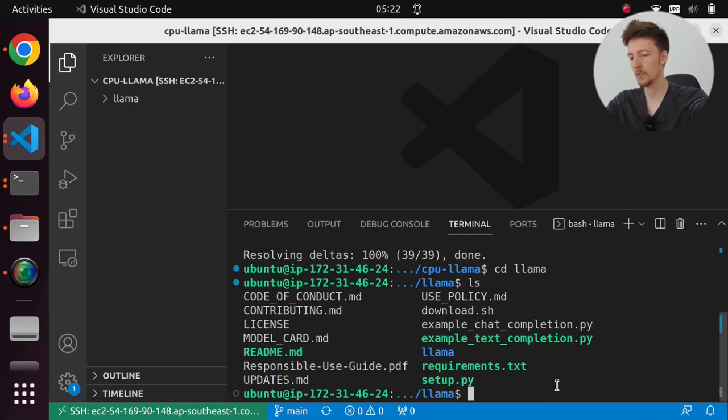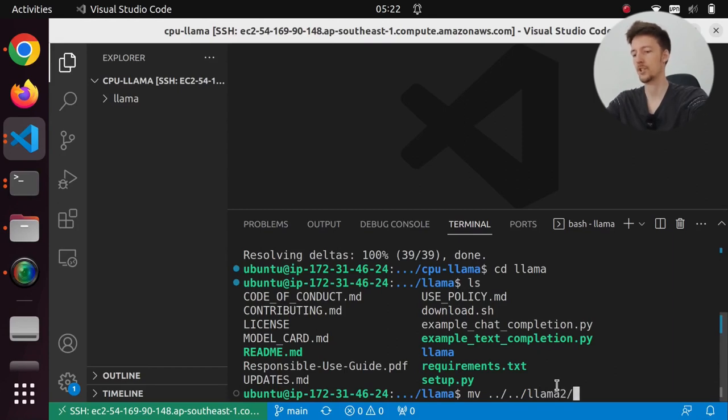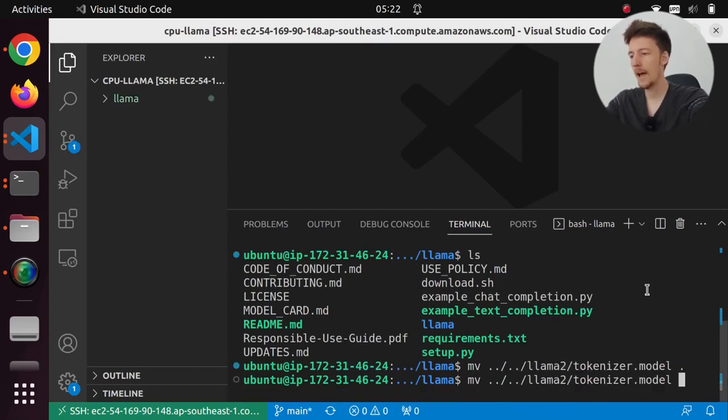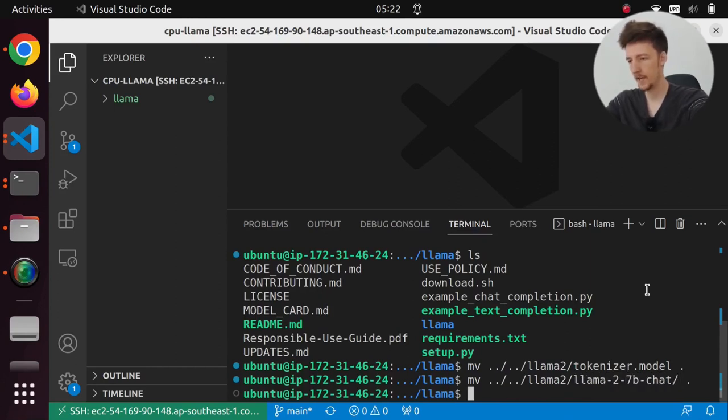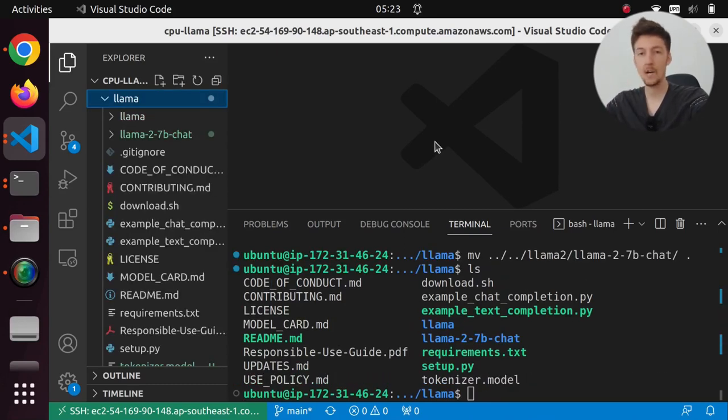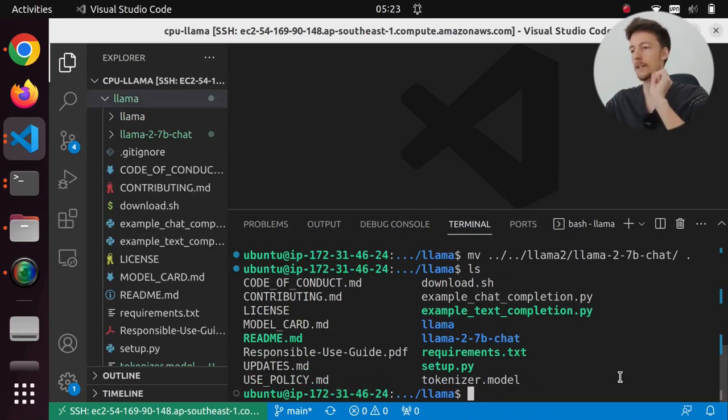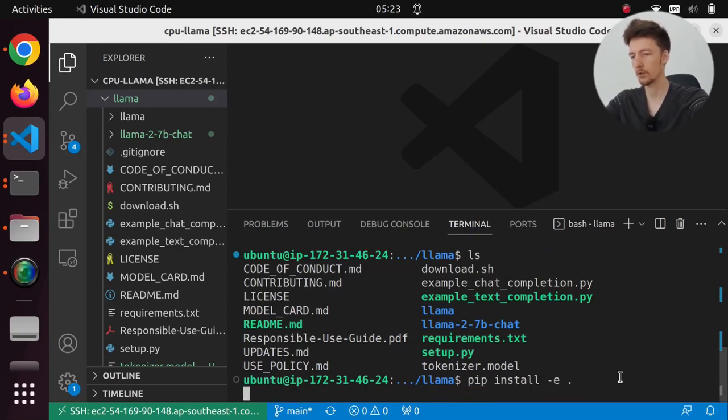So what I will do is I will just move from ../../llama2/tokenizer.model here. And I will move llama-2-7b-chat in here. So now we should have them in here. So now we should be able to run llama if we first install it. So I have to do pip install -e .